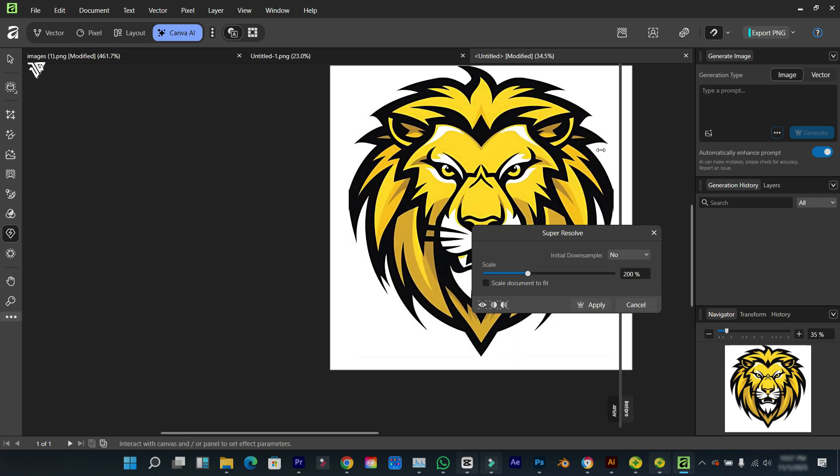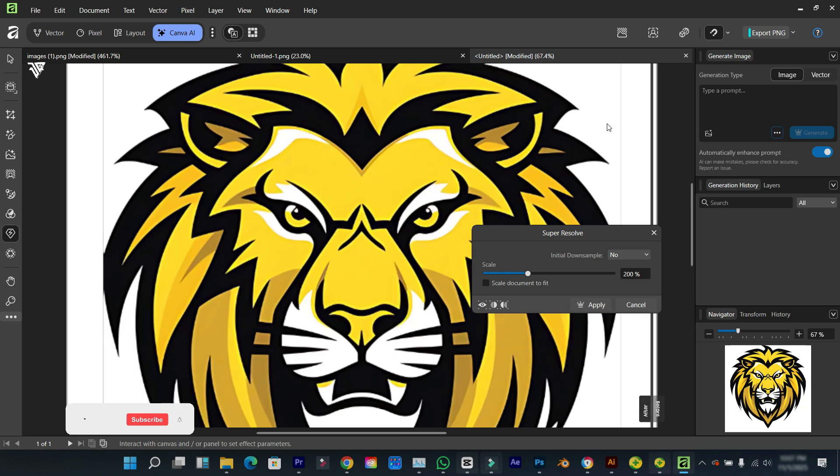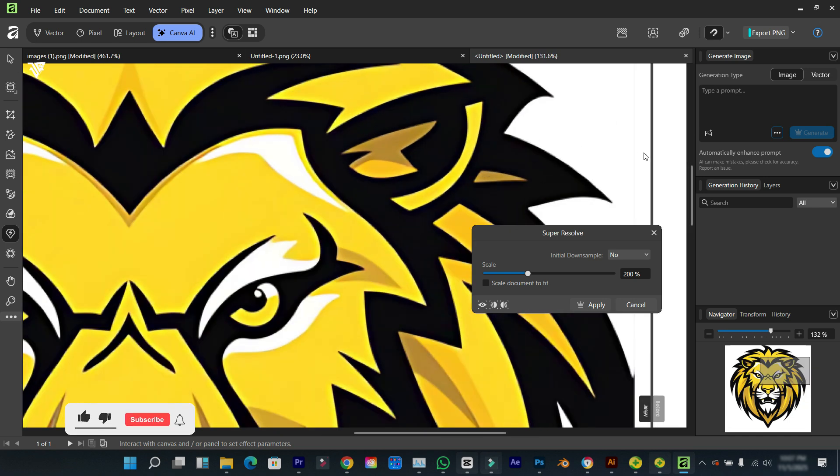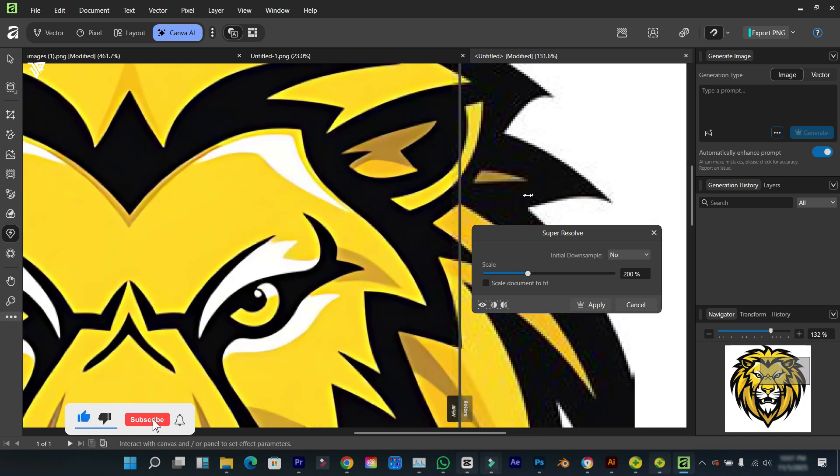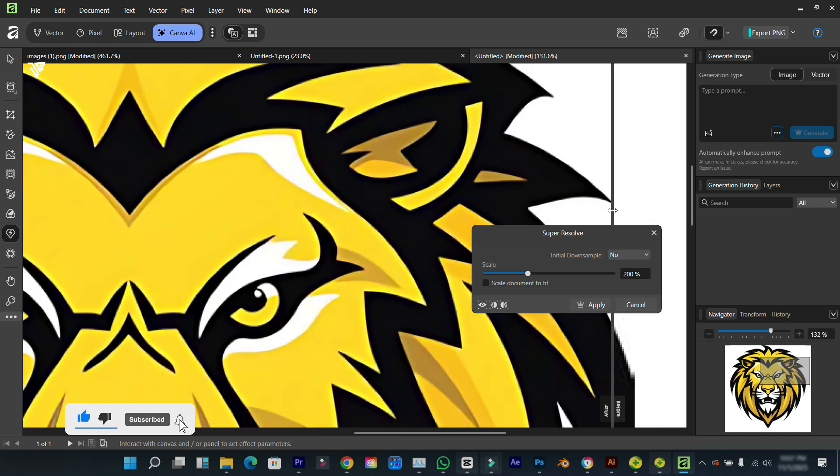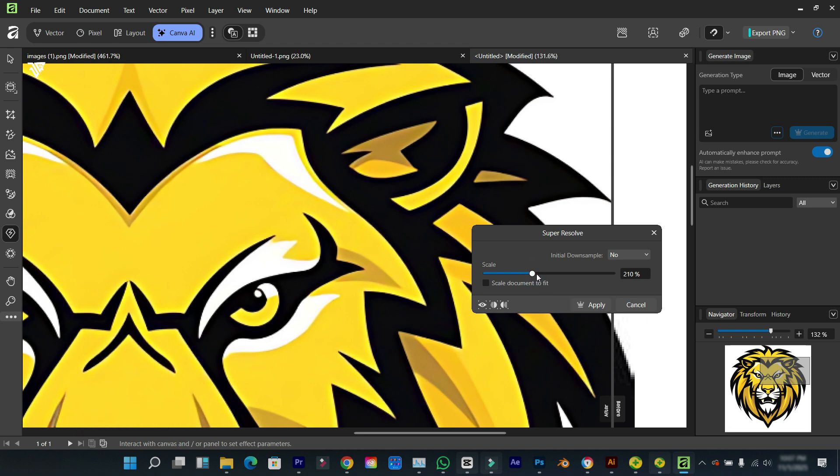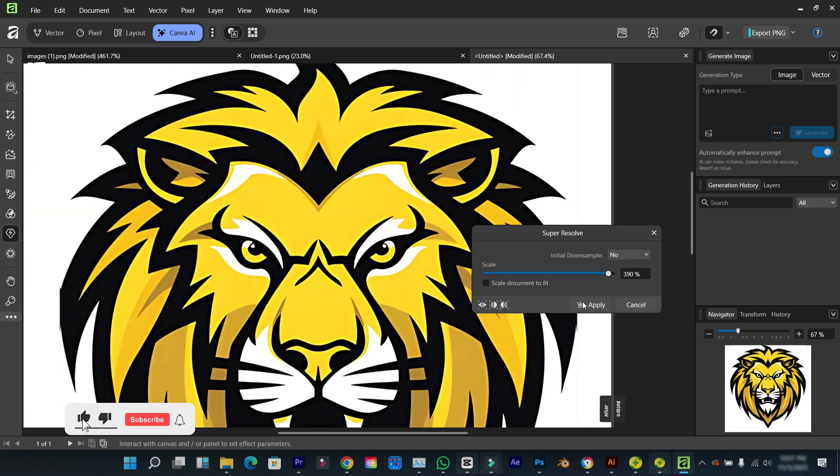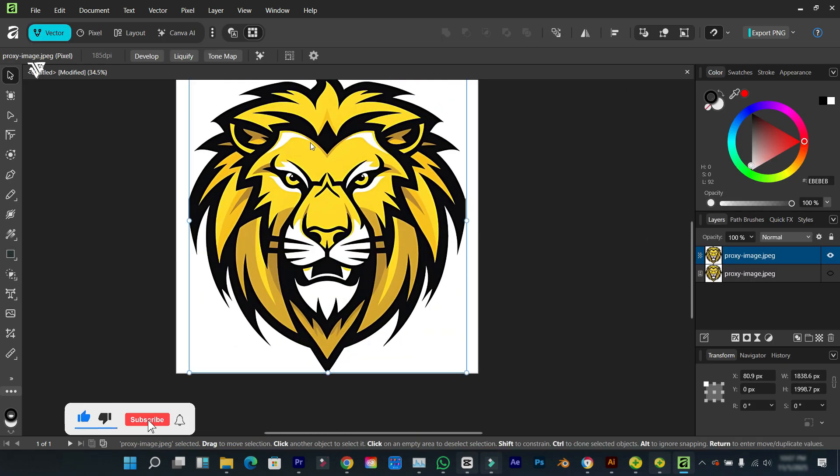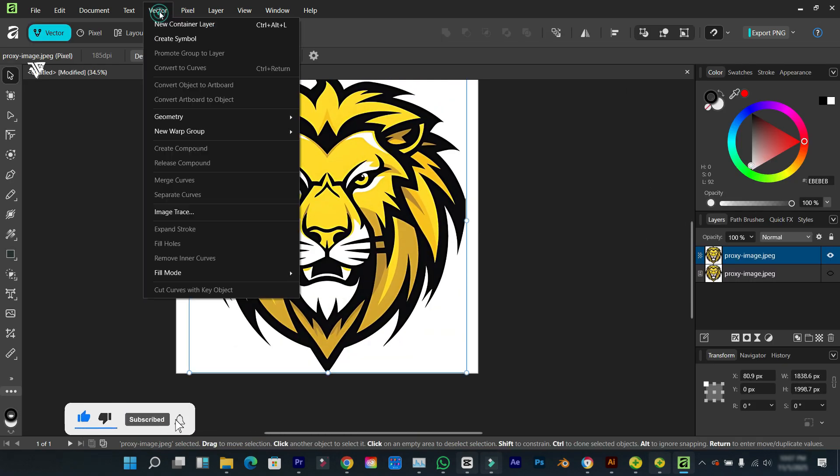You can see the before and after, which is really okay, and this is perfect. Let me increase the scale a little bit. I think this is okay.